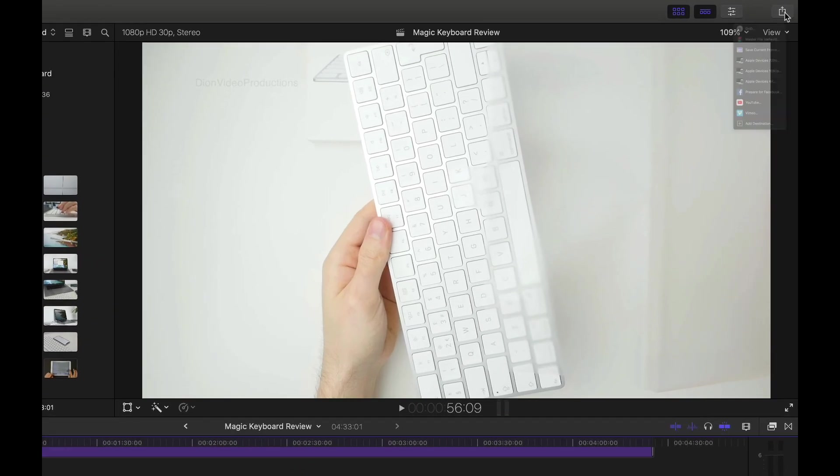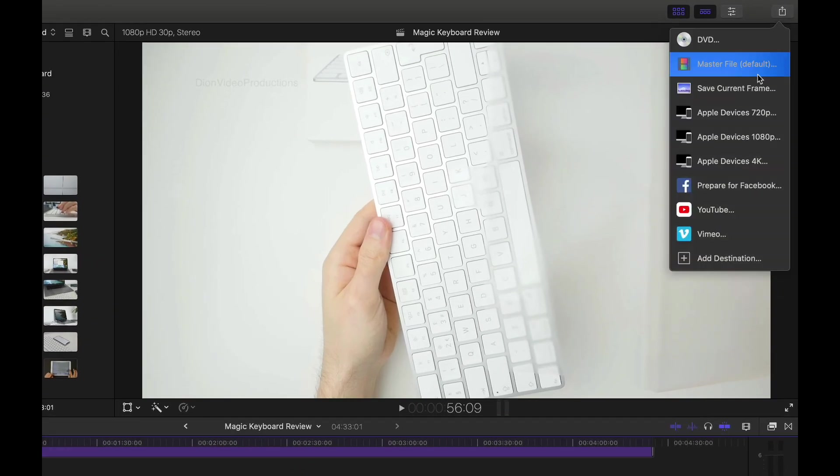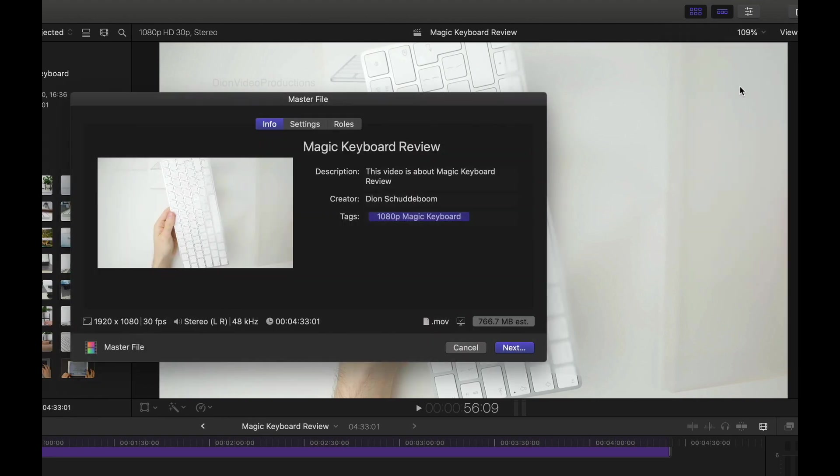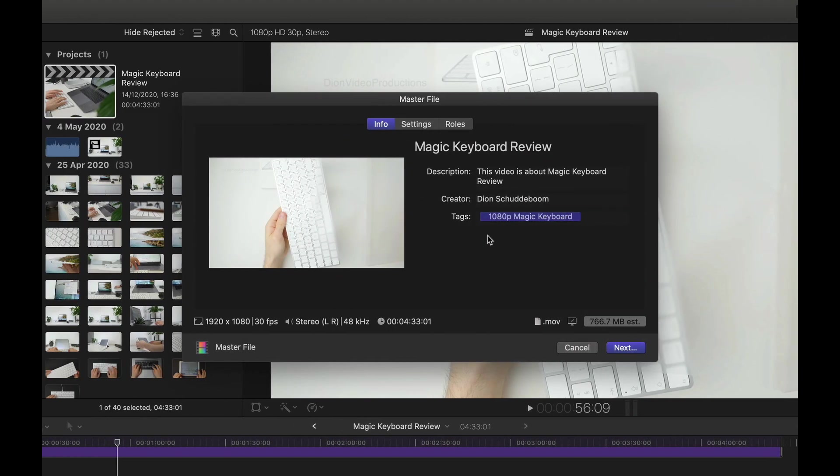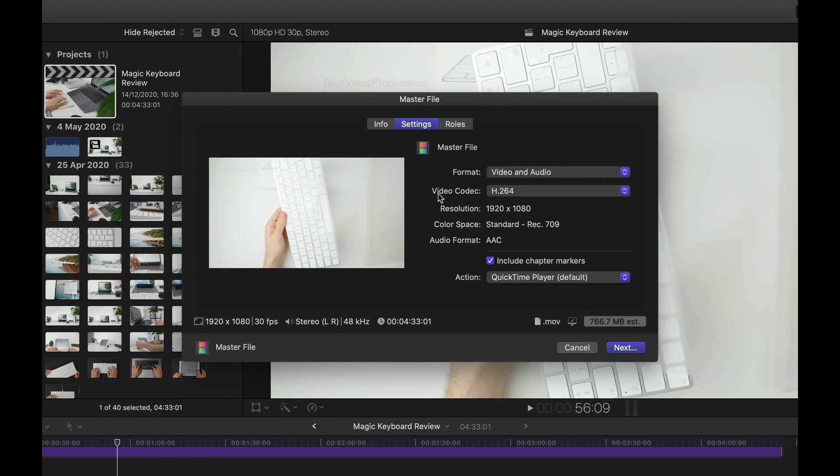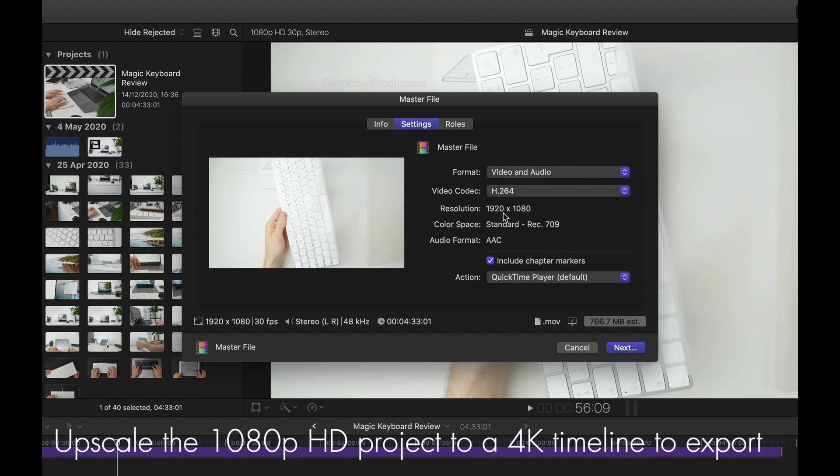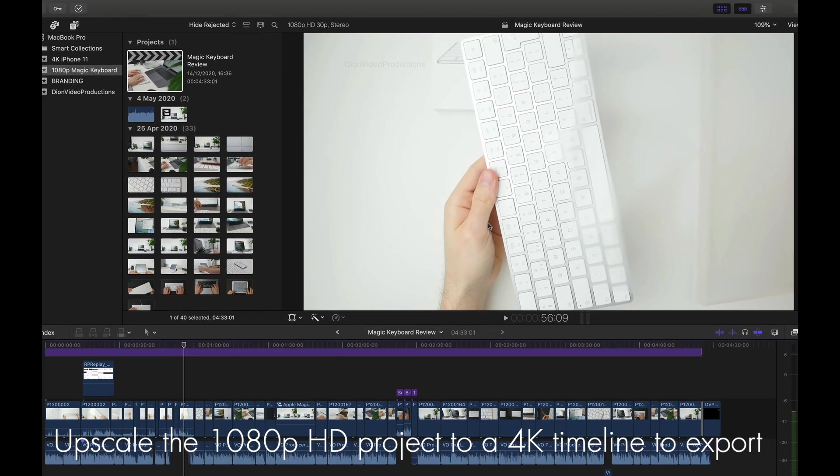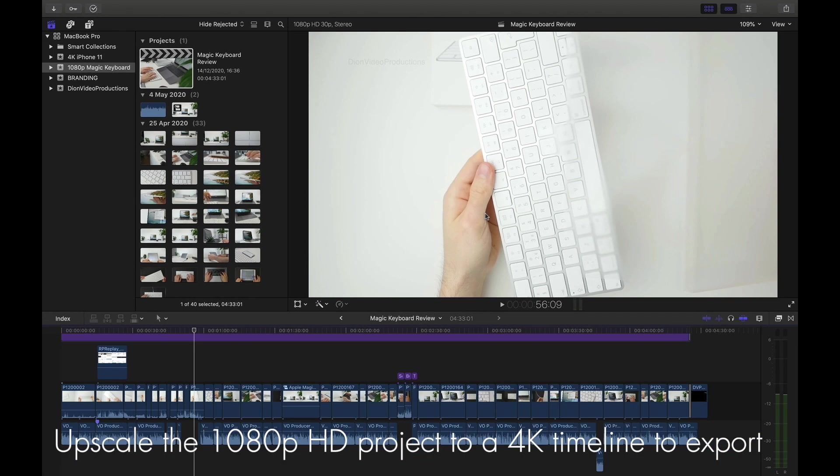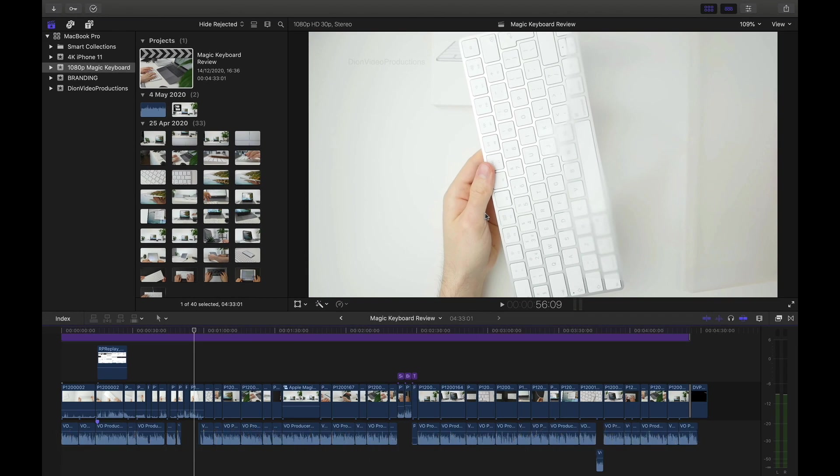Now, if we look at the project specifications, you'll see that we're working with a 1080p HD project. So let's go into the same share menu, select master file, and let's see what options we have. If we go into settings, you'll notice that the resolution matches that of the project, therefore will not be exported in 4K. So how do we change this? Well, first we have to recognize that the export quality is the same as that of the original project. So we're going to have to create a new project in the new desired resolution, in this case, 4K.